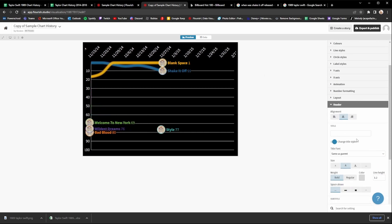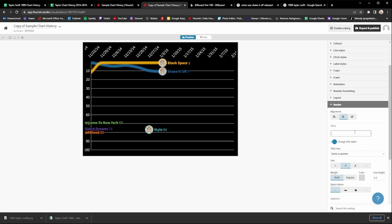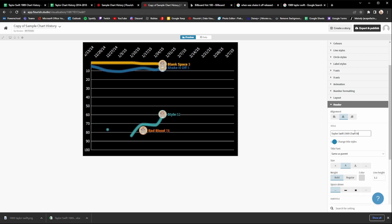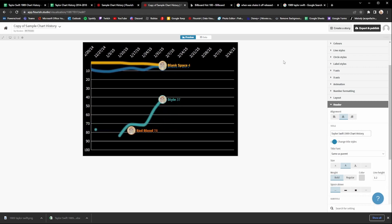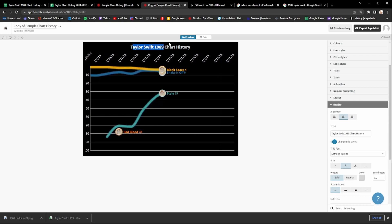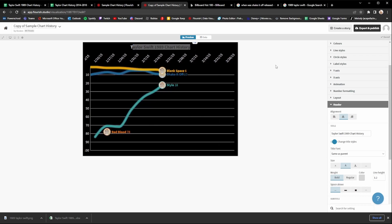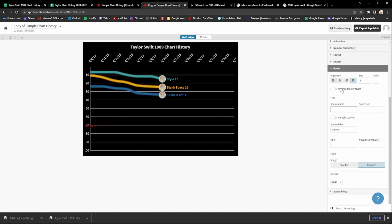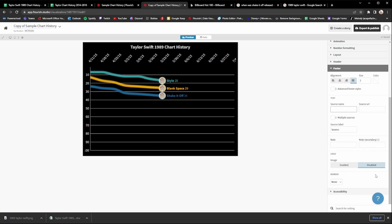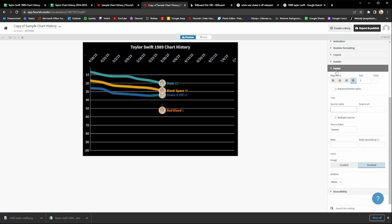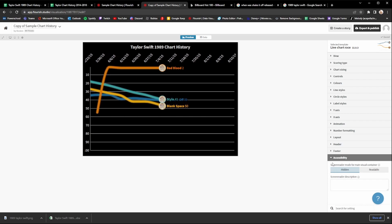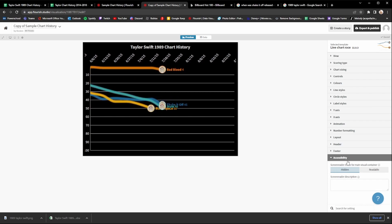The next thing is the header, which gives you a title at the top showing what the chart is about. I'm going to name it 'Taylor Swift 1989 Chart History' and you can see it pops up at the very top. Once you've got your header, there are also footers you can add — I usually don't, but feel free. Lastly, for accessibility, just make sure it says 'Hidden' — you don't really need to mess around with that one.